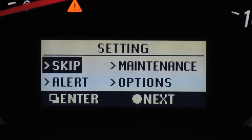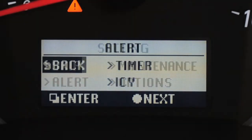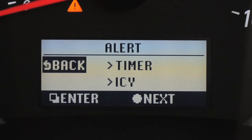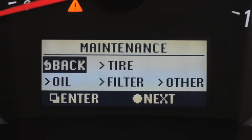The settings screen offers menus that allow you to adjust alerts, maintenance intervals and options. You can set alerts to notify you about things such as time to rest or low outside temperatures. The maintenance screen lets you set reminders for different service intervals, such as oil changes and tire rotation.